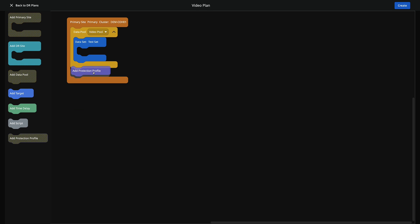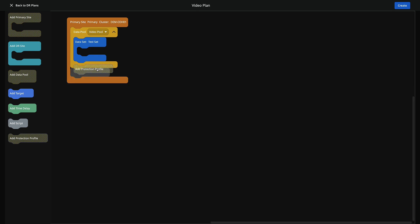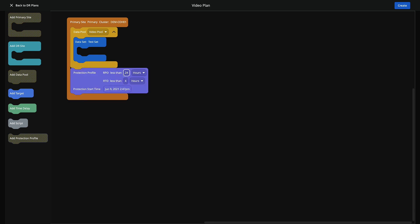The last thing we have to do is add a protection profile to this data pool. This one will get dropped in, and here is where we're actually going to create our data protection job. Just for argument's sake, I'm going to set this one to three hours and this one to one hour. We'll leave the protection start time as default. And now we're actually done with the primary site.